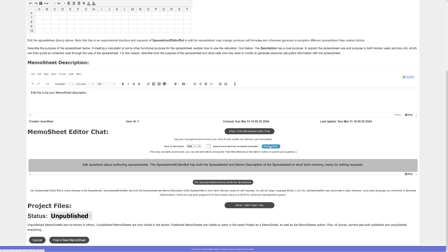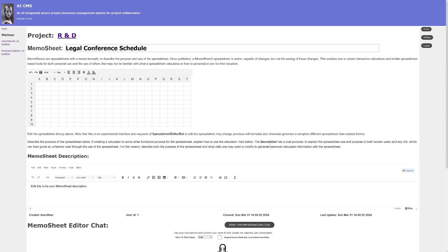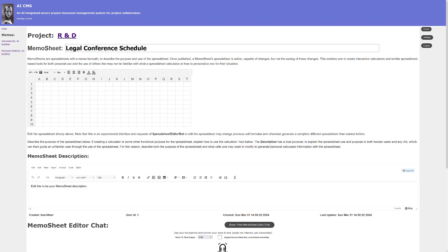So I'm going to say, hey spreadsheet bot, I'm going to be attending a legal conference and I need a schedule to fill in what I'm doing each day. It's a four-day conference Monday through Thursday. I want each day to be a row and then I want a column header to be created for the columns.